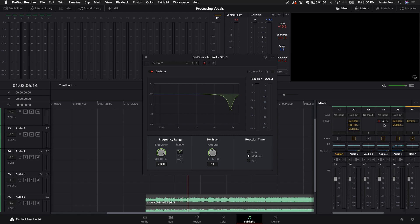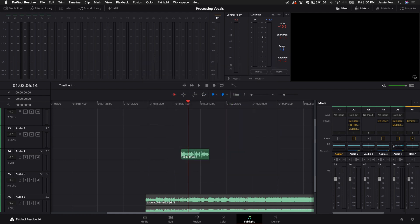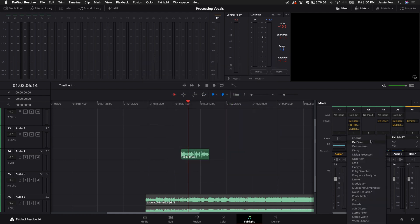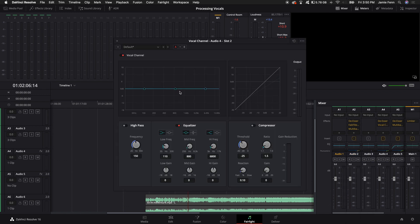The next thing I'm going to do is add an EQ. I'm going to come back to the Fairlight effects, click on the plus sign, and come down all the way to the bottom and click on Vocal Channel. We're only going to use the EQ part of this. I'm going to click on the high pass, which essentially takes out all the low end. If you are a female, you can probably bring this up a little higher, but for my voice I like to go down to about 100 Hz.